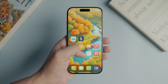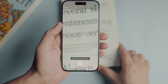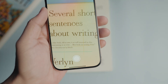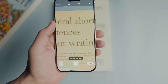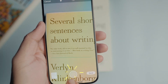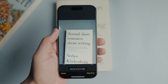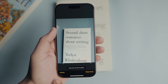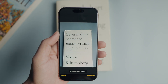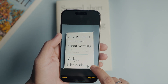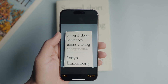Long press on the Notes app icon and choose the scan document option. It will open the document scanner. Line your document in the viewfinder and wait for the app to scan it. You can also press the camera shutter icon to scan a document manually. If you are unhappy with the scan, tap the retake button and scan the document again. You can adjust the boundary using the drag handles at the four corners. Once you are happy with the selection, tap the keep scan button to save it.